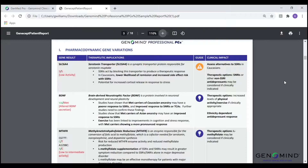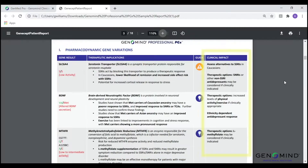Moving into the center and right of the page, you will see the therapeutic implications and clinical impact columns. In these sections of the report, we provide more in-depth information about the gene itself and the implications a specific genotype may have, as well as the clinical applicability of this information. This information is further highlighted with intuitive icons signaling alert or caution or pharmacogenetic guided options in the guide tab.